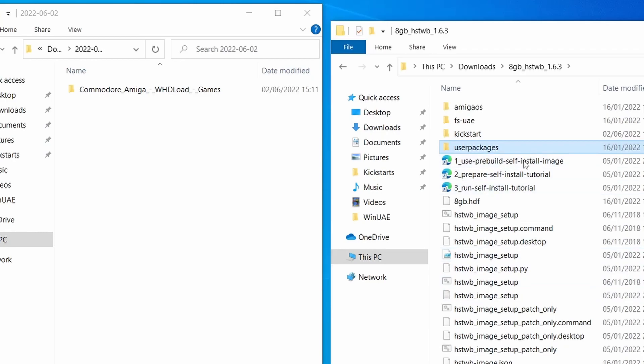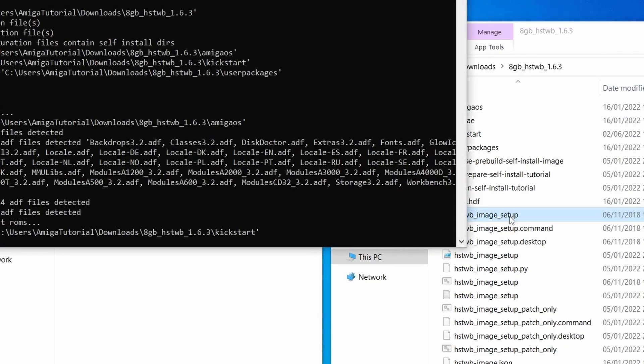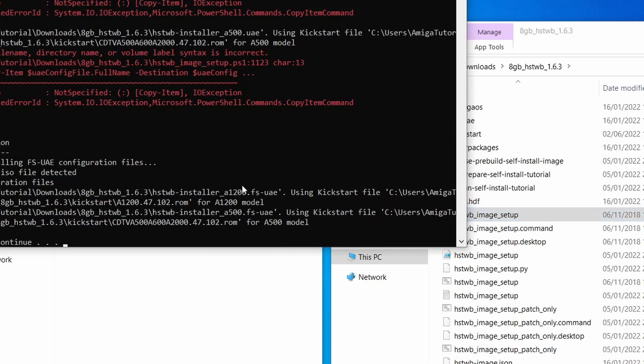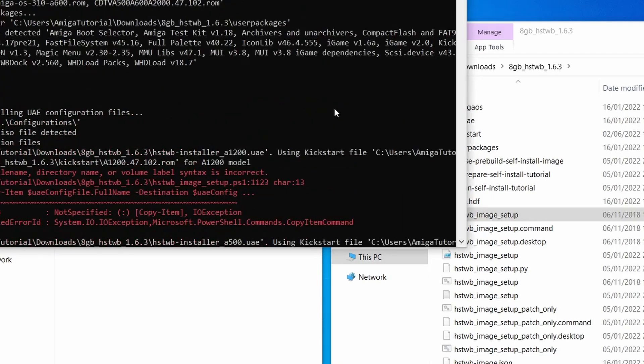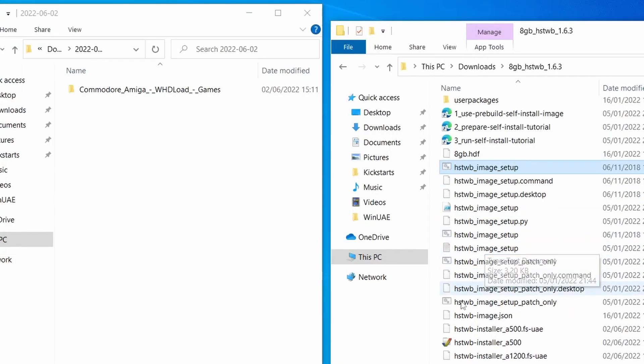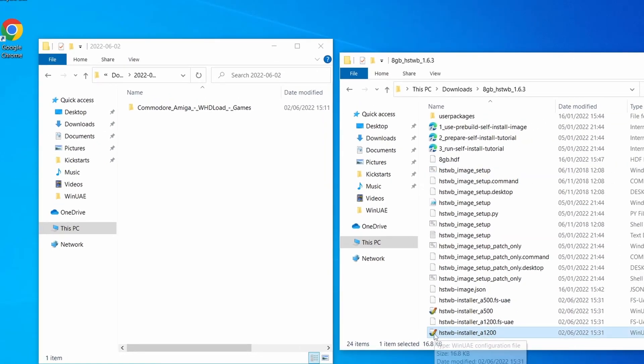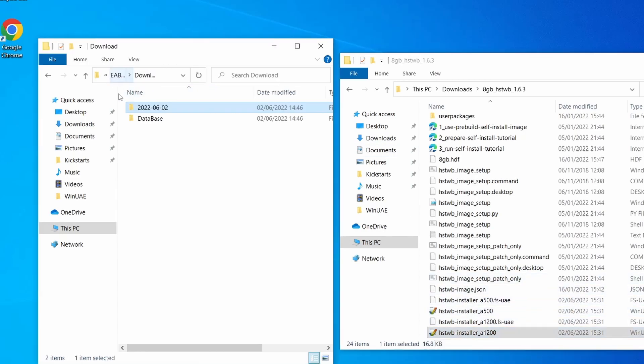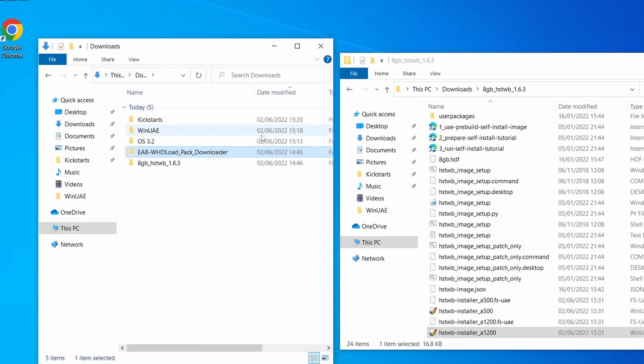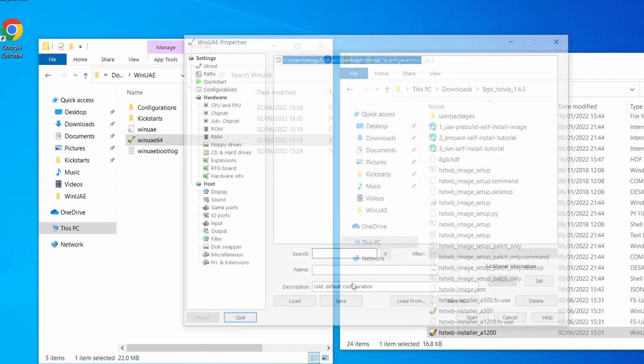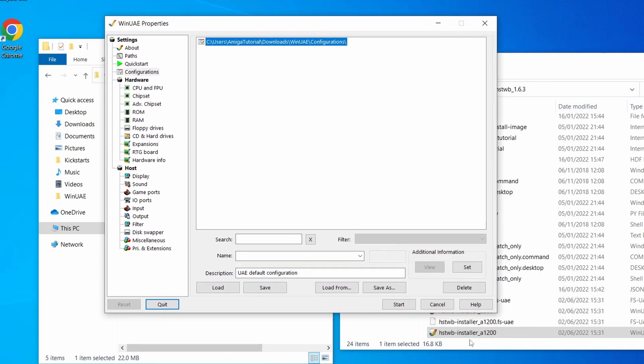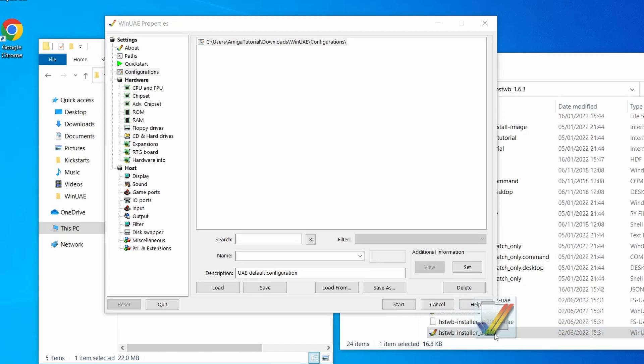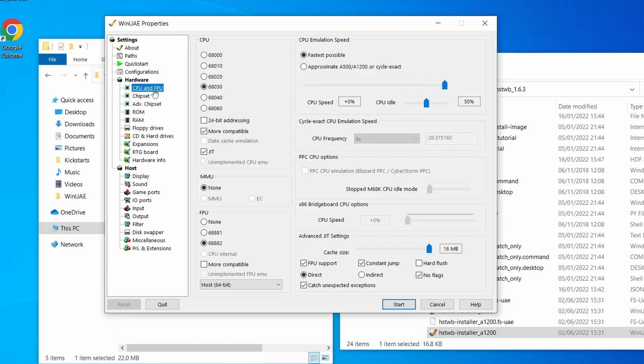Now, what we need to do is we need to run the HSTWB image setup. So let's double click that and run that. That goes through and does a whole load of checks. And everything can detect what we've got. And it sets up our HSTWB WinUAE config, which you should find right at the bottom. So with all that done now, we're going to get on to actually setting up our hard drive now. So let's go into our WinUAE folder. And then let's load up WinUAE. Then what I'm going to do is I'm going to drag the A1200 setup that's in this folder, drag it across. This should have all loaded it up.